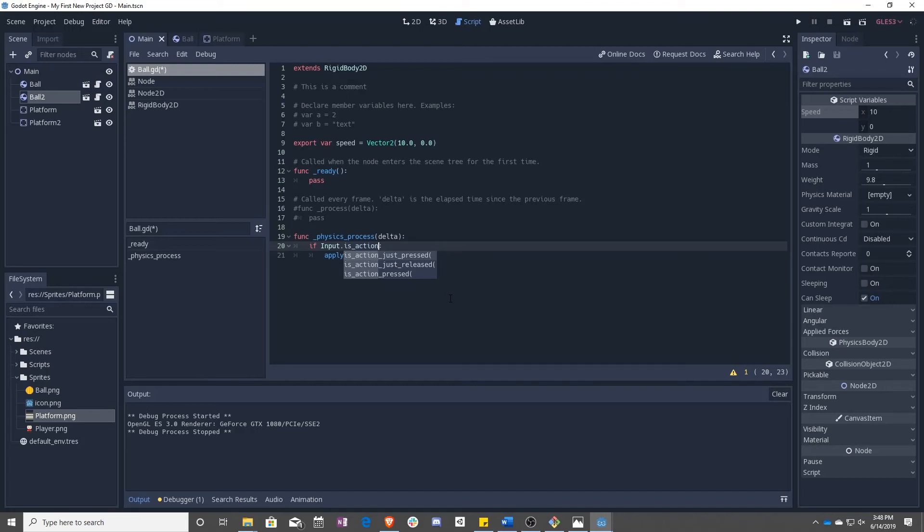And then is action just released, which is, was it just released once it's done? That's it. It presses or it releases once. So we're going to say just pressed because we only want it to go to the right once per time we hit the right button.